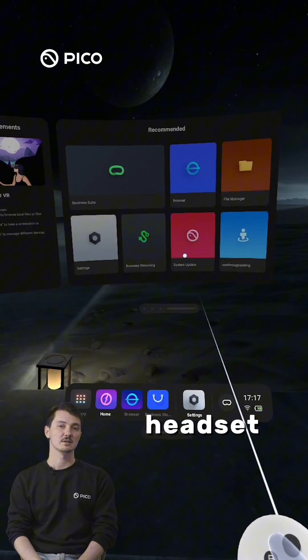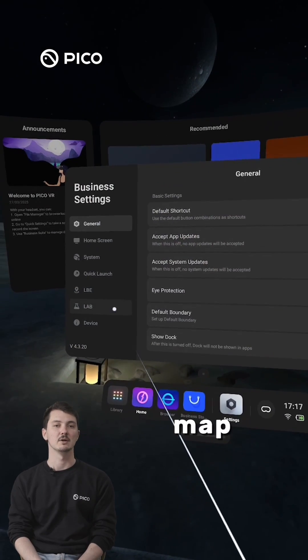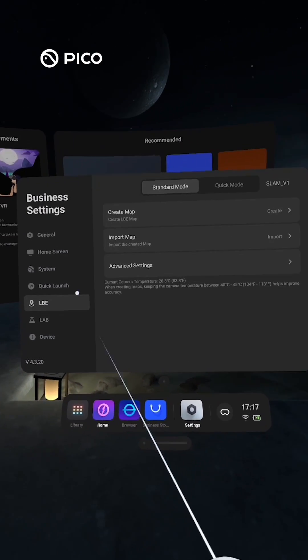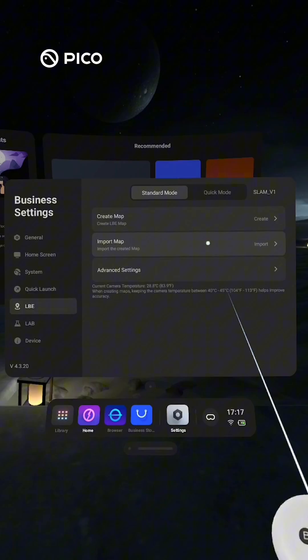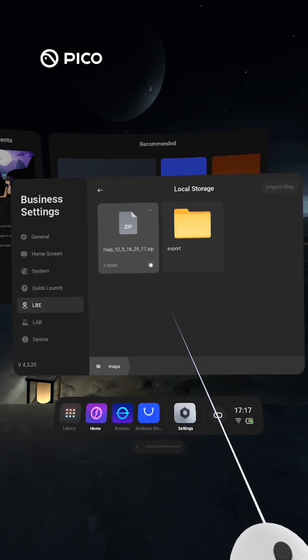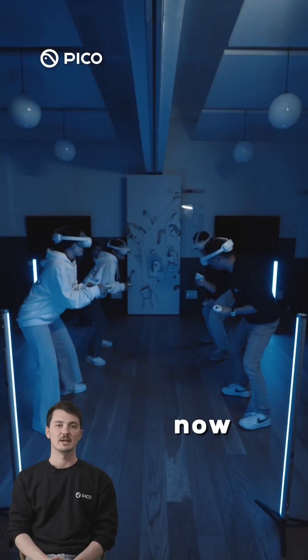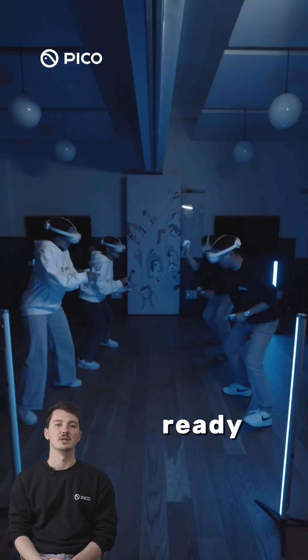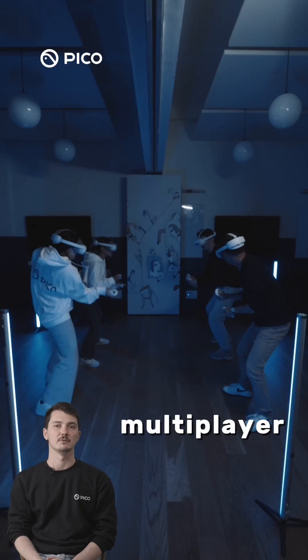On the second headset, import the map using the same menu. Now all your devices are synced and ready for multiplayer VR.